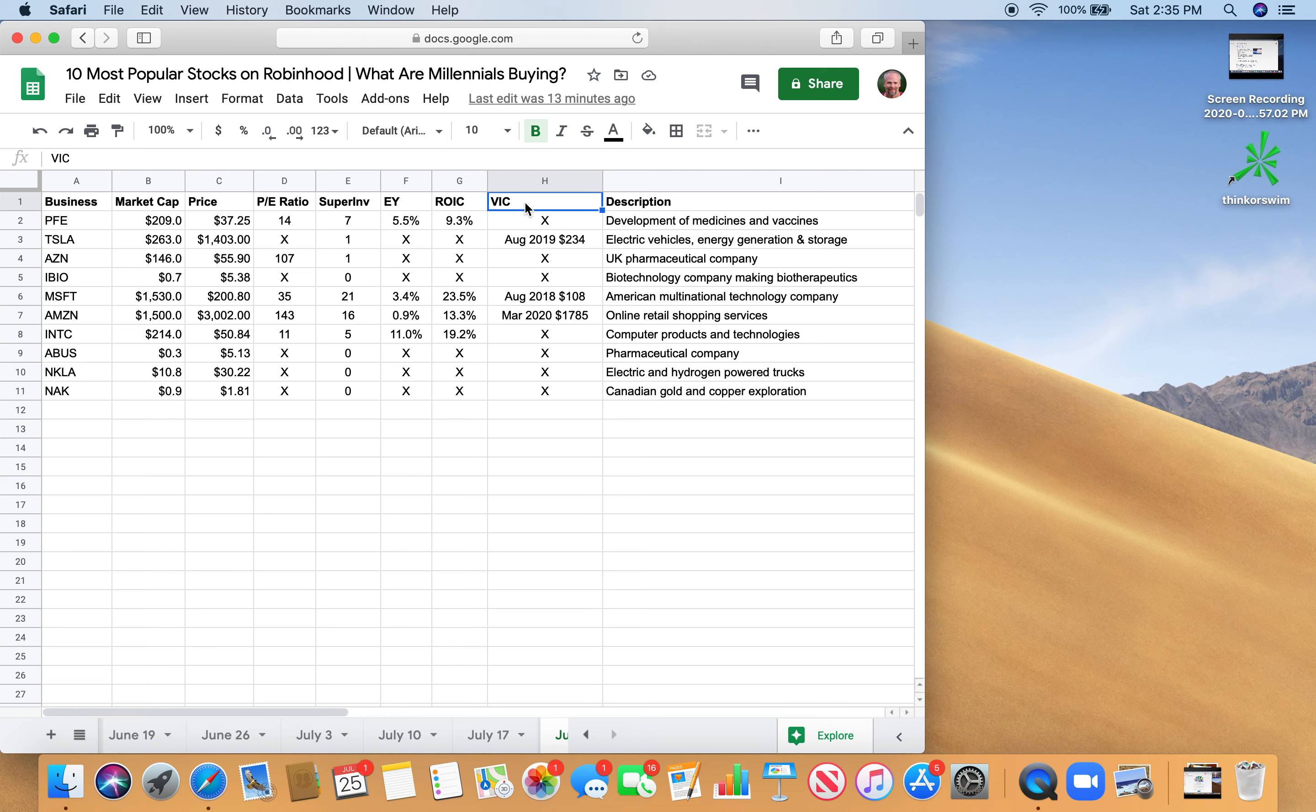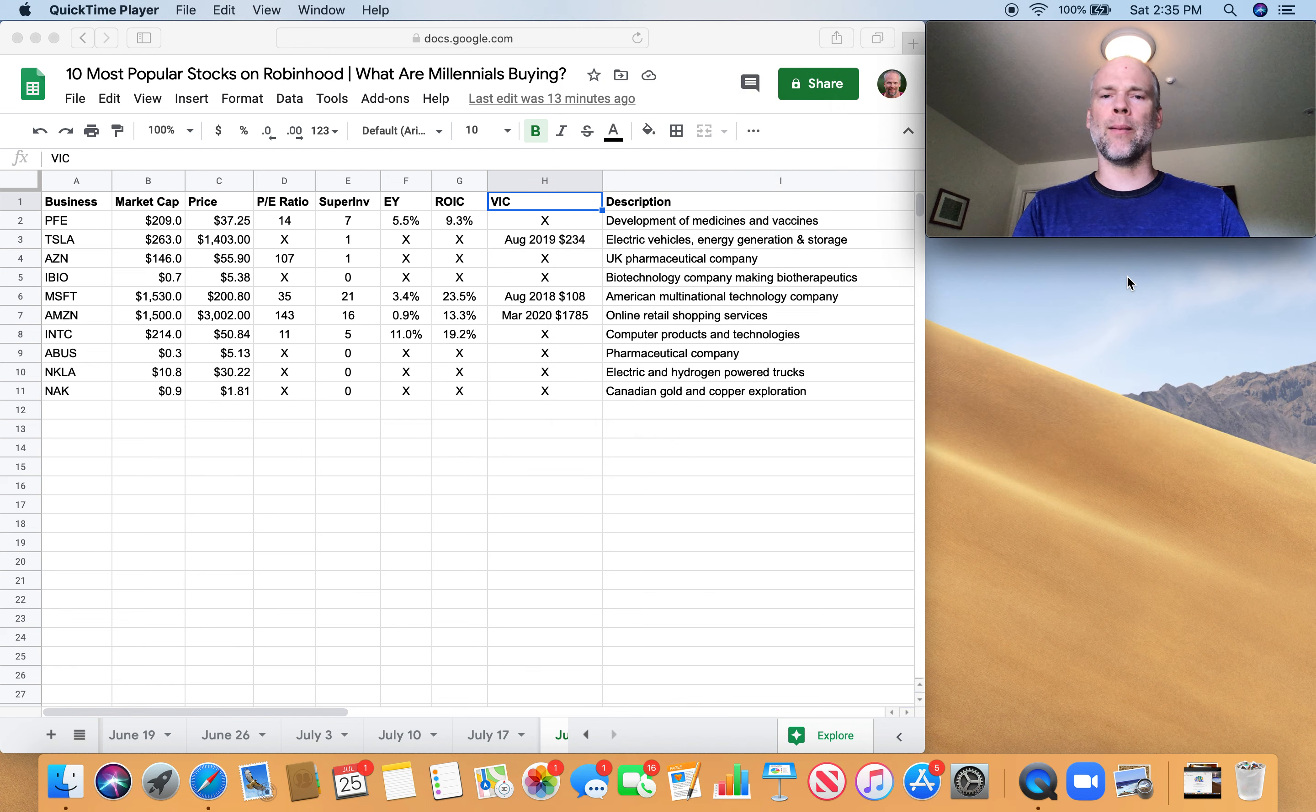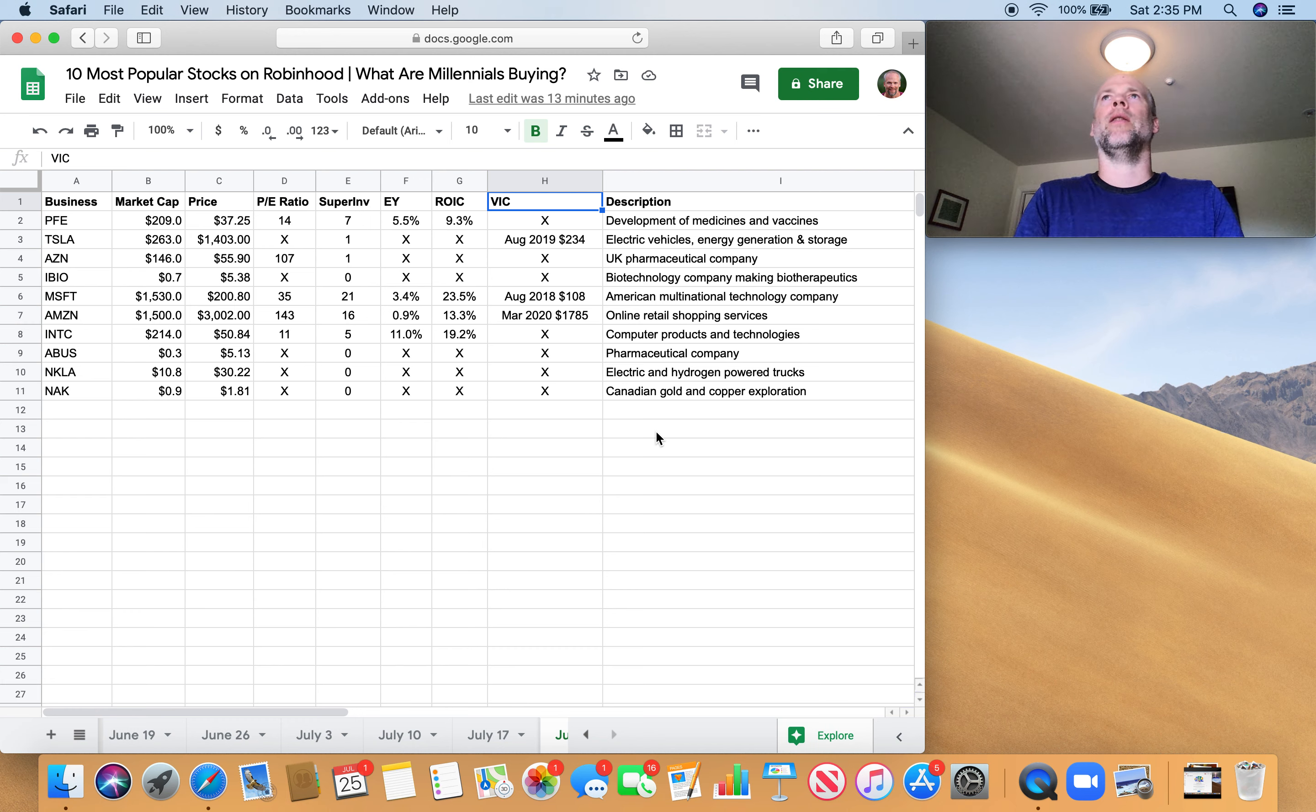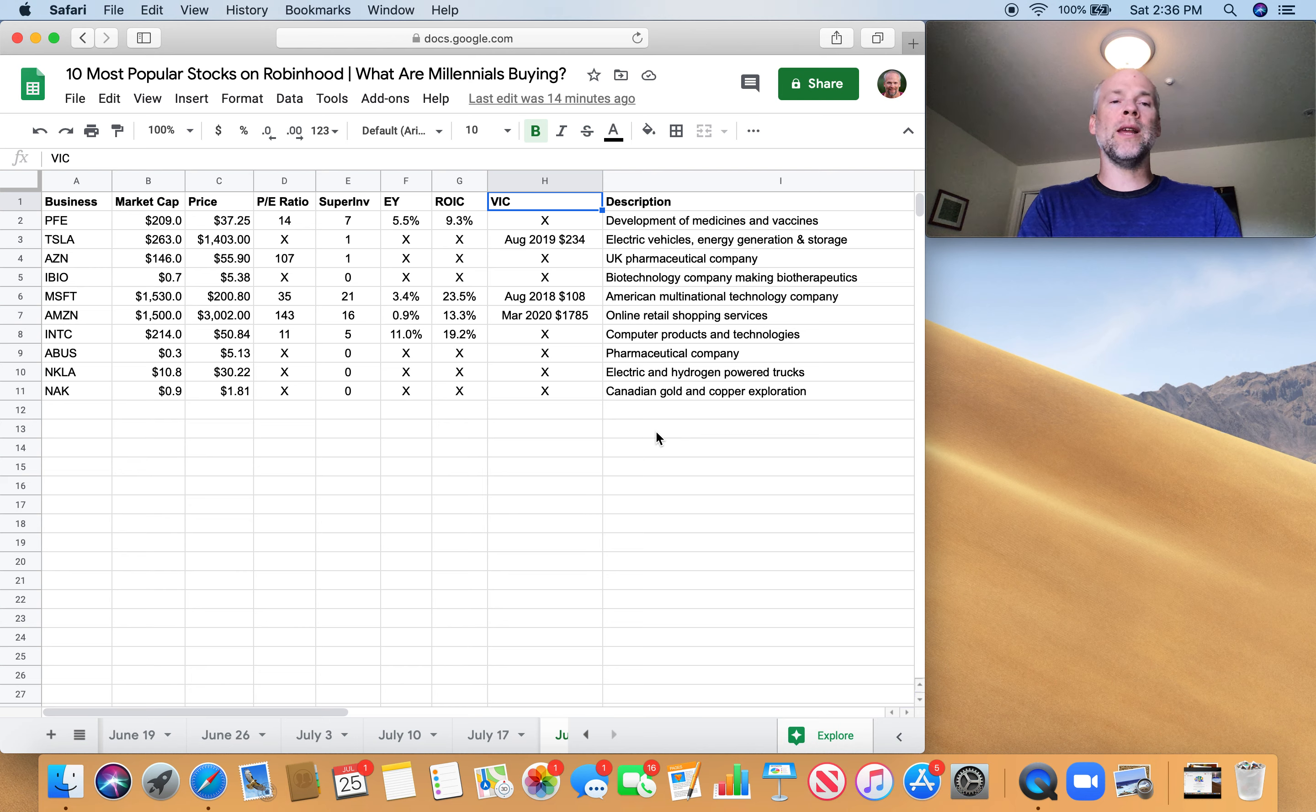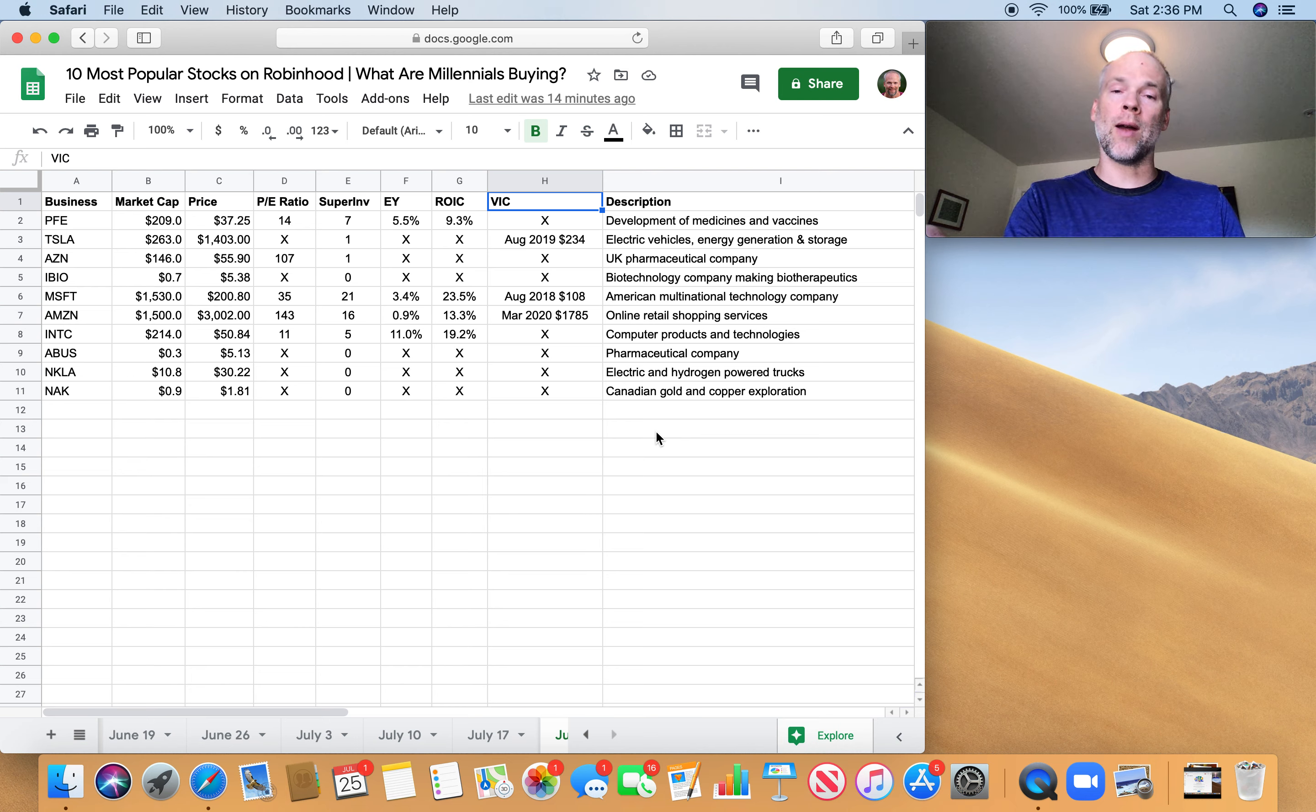And then Value Investors Club here is another site that was started by Joel Greenblatt. It's a club where great investors submit investment ideas. And there's a panel that basically says, only write-ups that would get like a 98% or higher by Joel Greenblatt get accepted into the Value Investors Club. So those are the only ones that we can see.